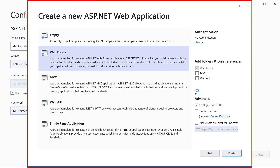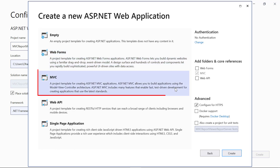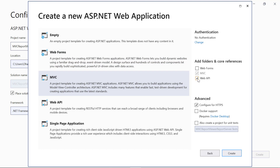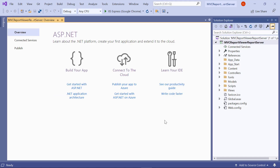The create a new ASP.NET Web Application dialog will open. Select MVC. Check the MVC and Web API checkboxes. Click the create button. The ASP.NET MVC Web Application has been created.